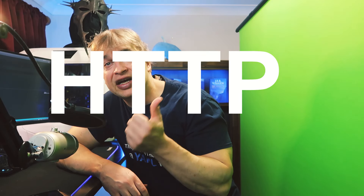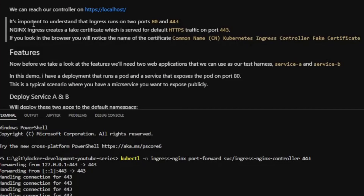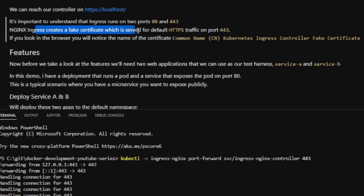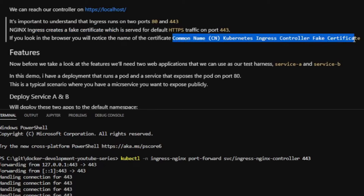Ingress controllers generally run in the cloud using load balancers as the cluster entry point, routing to the nginx ingress controller for complex HTTP routing by domain and path. The ingress controller runs on ports 80 and 443, and creates a fake certificate — the common name is 'Kubernetes Ingress Controller Fake Certificate' — served as the default certificate. Now that installation is covered, we need services running to expose.